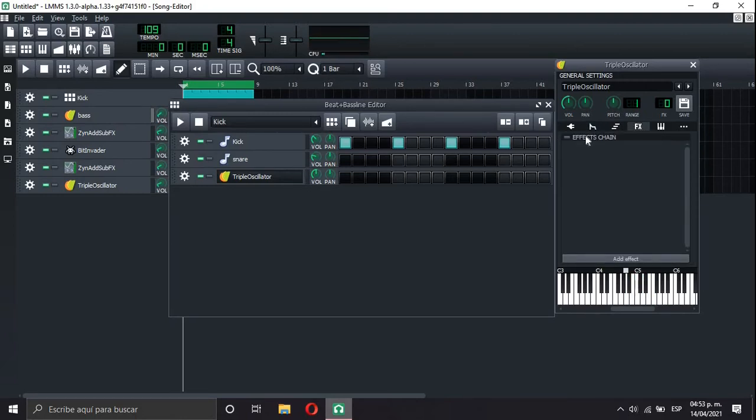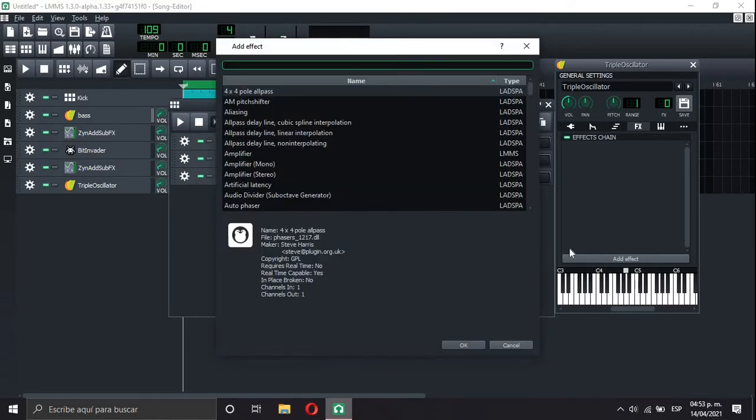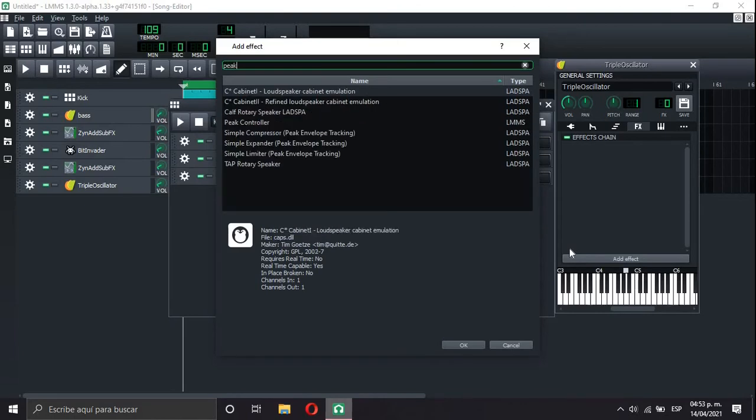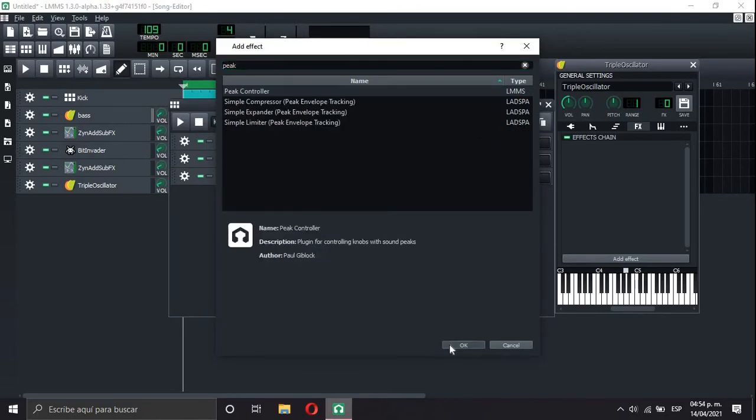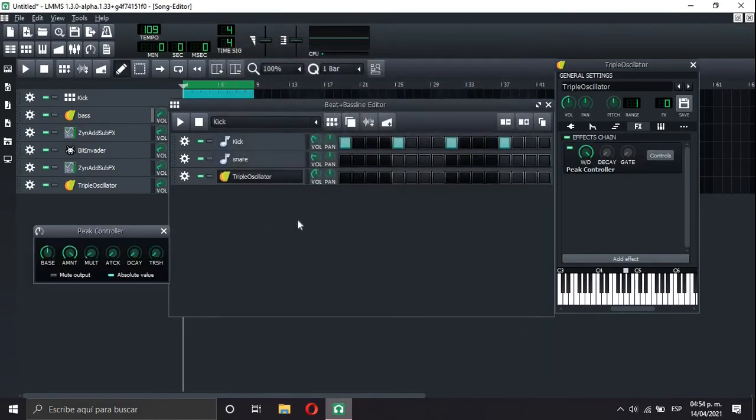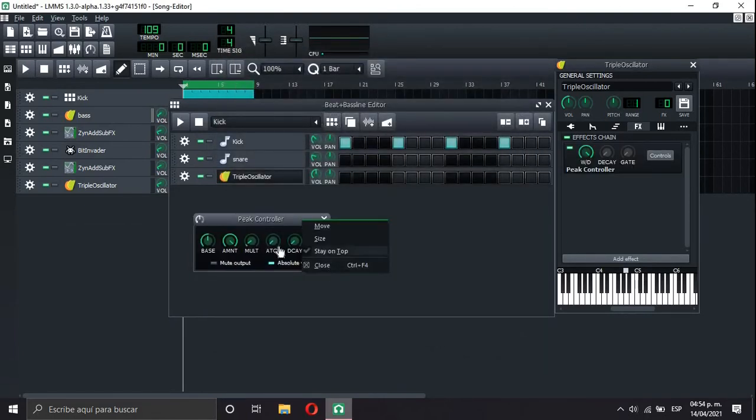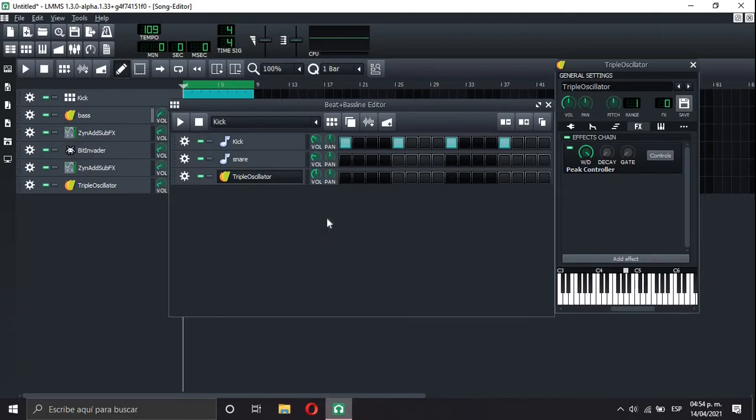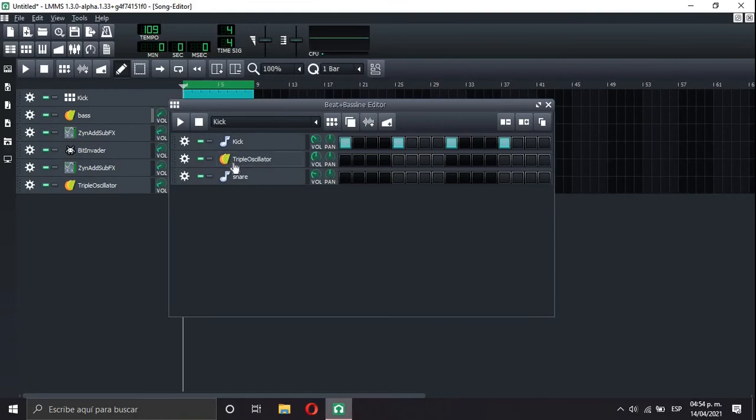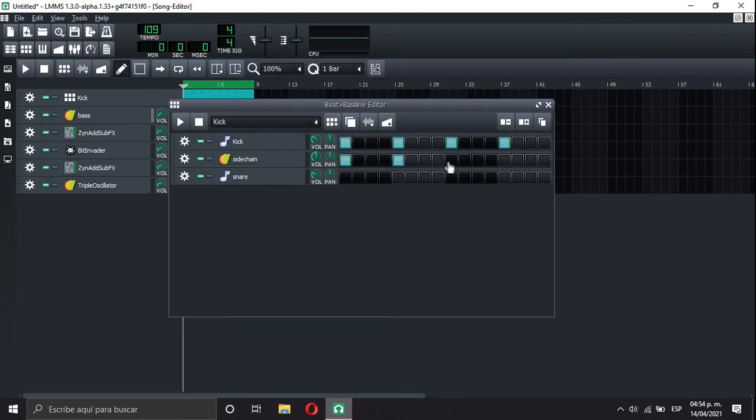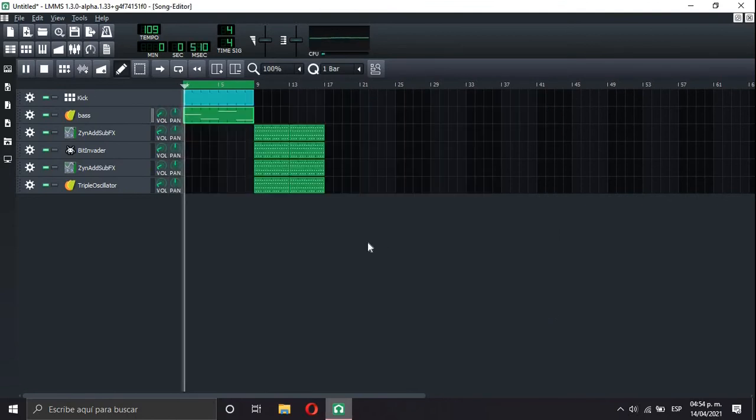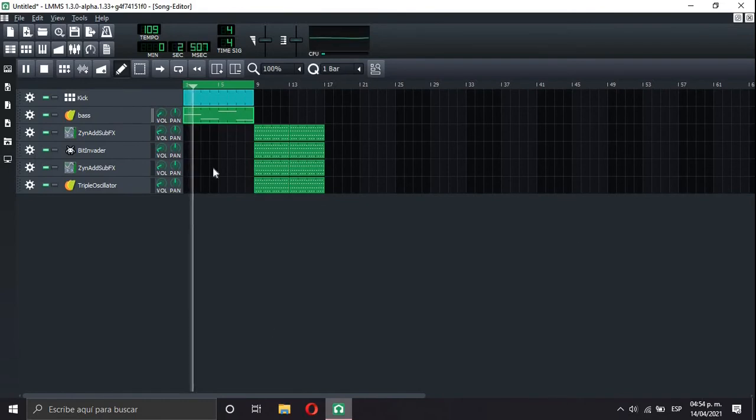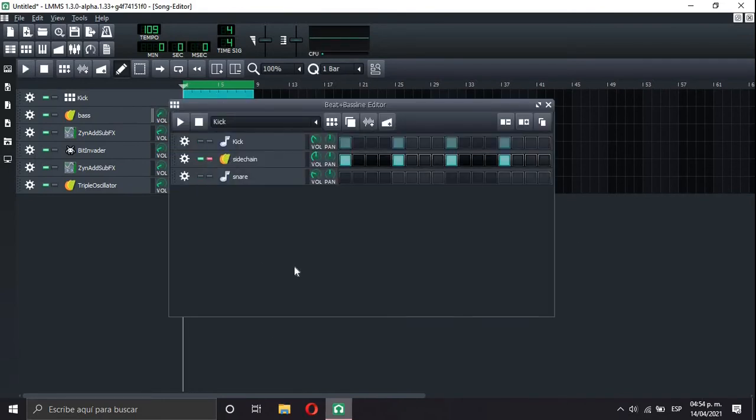We go to the effects chain. We activate it. Add effect. Peak controller. There it is. We're gonna put the bass on 0. Mute output. And there it is. Now we move this. Let's call it sidechain. There it is. And we put the notes at the same time that the kick. It doesn't sound with the sidechain because we haven't put the sidechain.